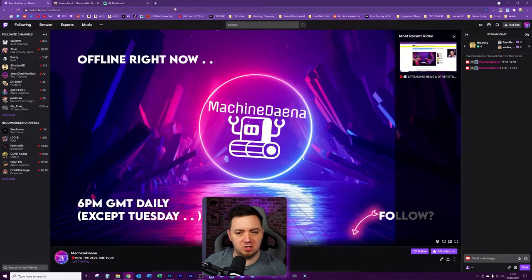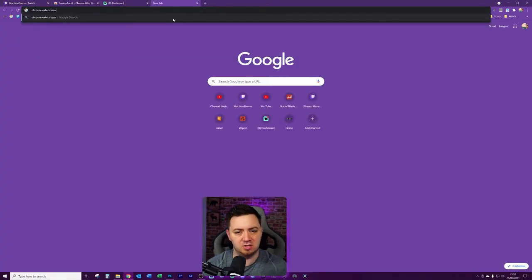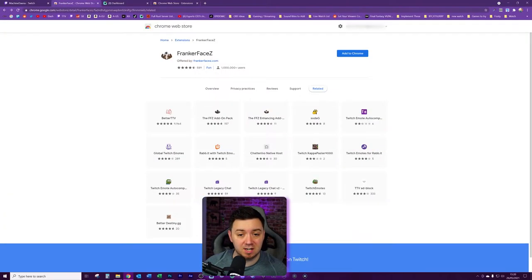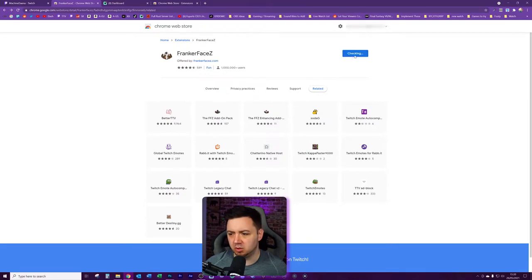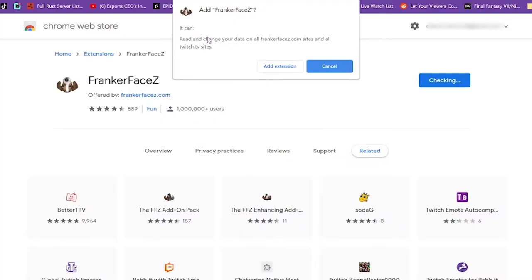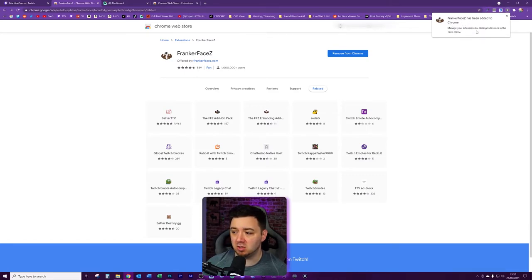So what we're going to do is go to the extensions. We're going to first type 'Chrome extensions' — that'll take us to the Chrome Web Store. We're going to search for this extension here, which is FrankerFaceZ. We're going to click 'Add to Chrome'. You have to hit the confirmation to add the extension. It just says that it will read and change your data. Click 'Add extension'. We get confirmation in the top right: FrankerFaceZ has been added to Chrome.